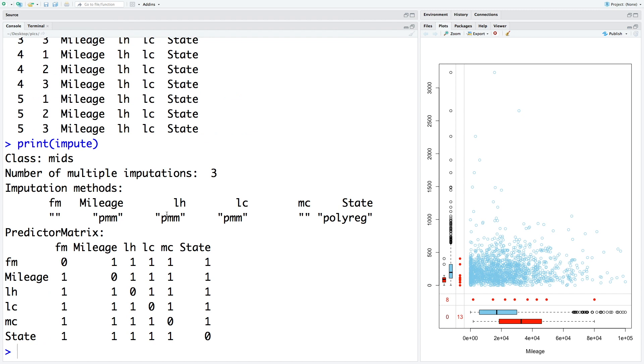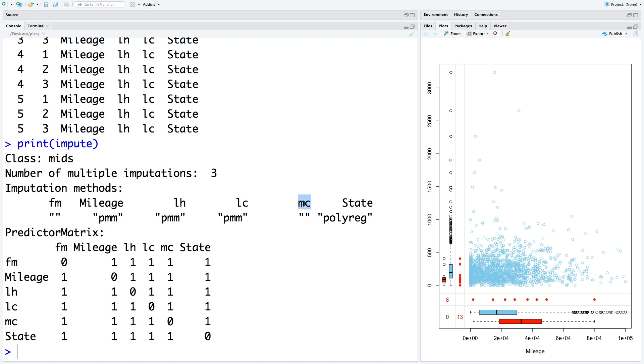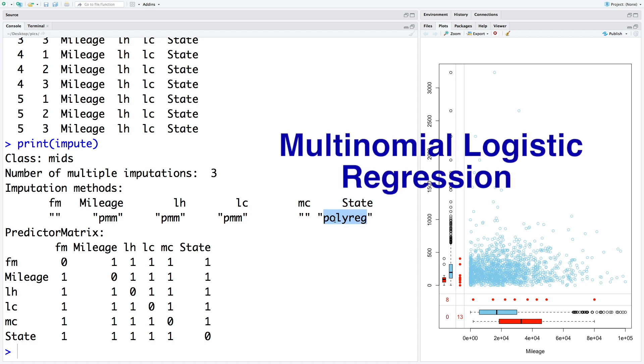So IMP is for imputation. So let's do print impute. So this gives us more information. Number of multiple imputations, we chose three. And imputation methods for the missing values are indicated here. So FM failure month doesn't have any missing value. So no method has been used. Mileage is a numeric variable. So the default method for dealing with the numeric missing values is predictive mean matching PMM. So that's what has been used for mileage, labor hours and labor cost. Material cost has no missing values. So nothing has been used. And state is a factor or categorical variable. So the method used for imputation is a poly reg, which is basically multinomial logistic regression.